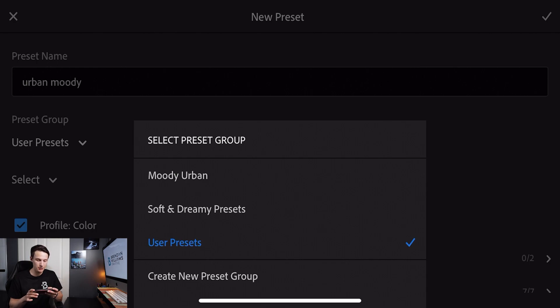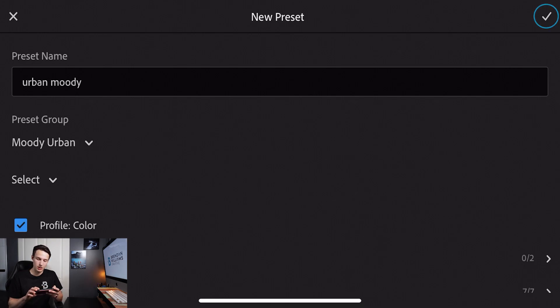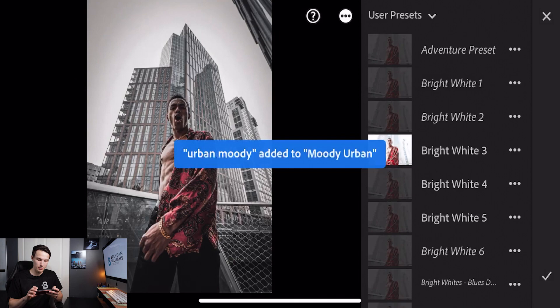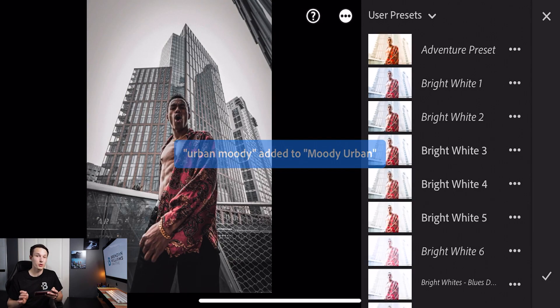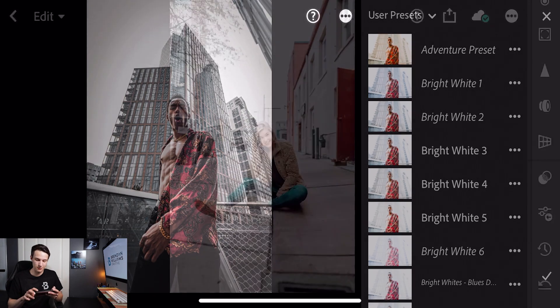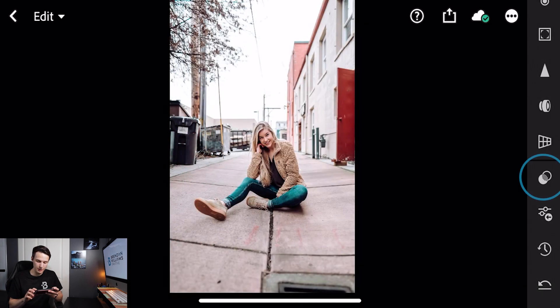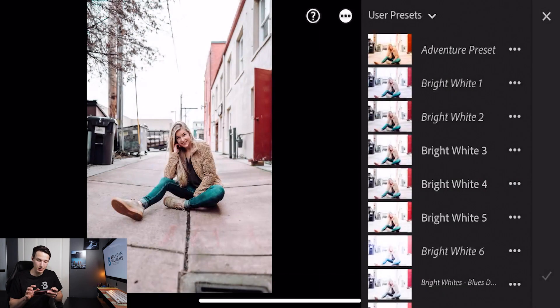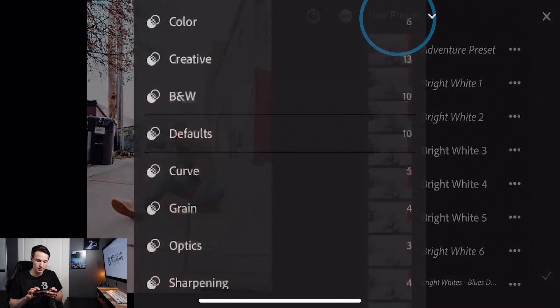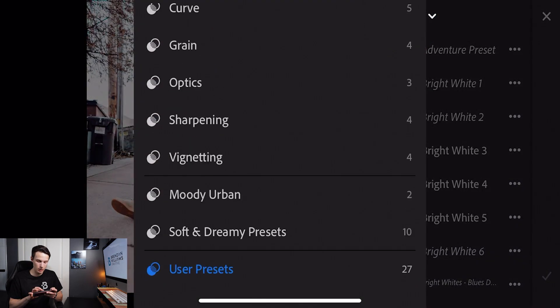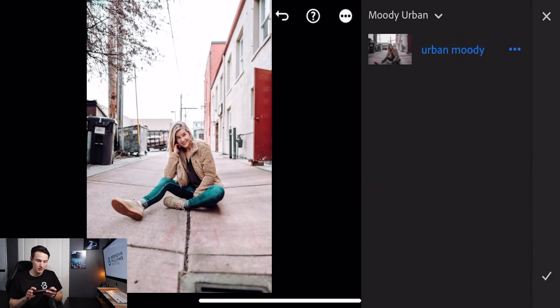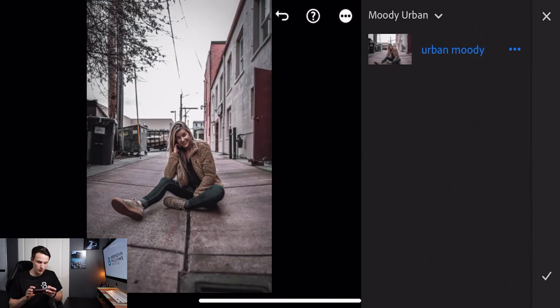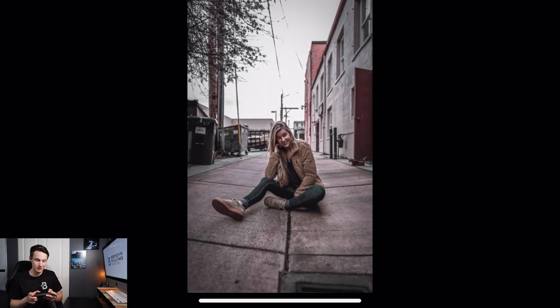I've already gone ahead and done this so I'm going to select the moody urban preset group where I'm going to save all of those adjustments. With everything looking good I'll click the check mark to commit to that and now my urban moody preset is added. So now let's apply this editing style to other images. Starting with this photo we'll click on our presets option, navigate to wherever you saved that preset, and tap on it. It's going to apply that look straight onto your photo.